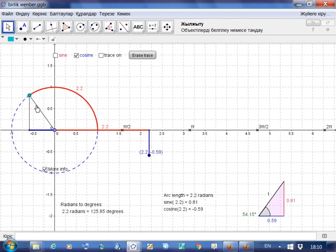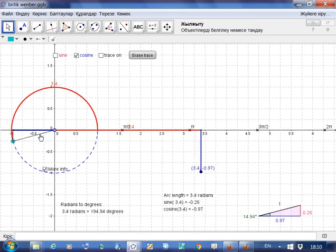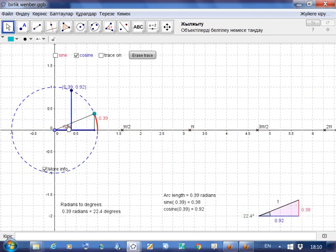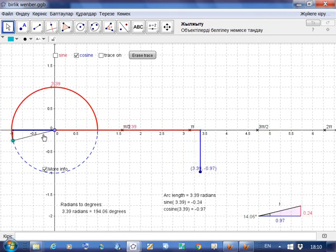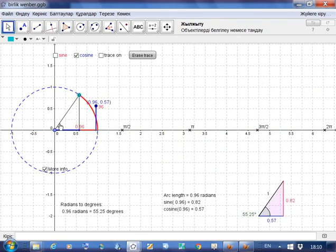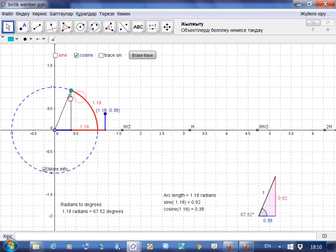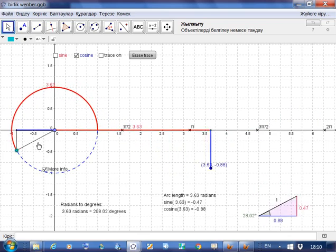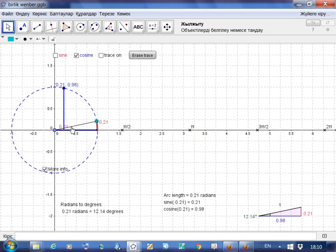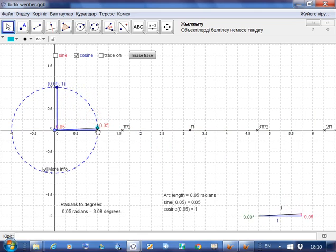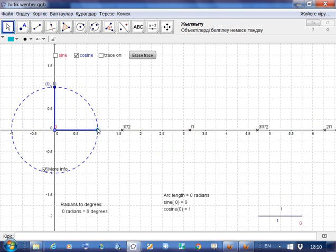As we increase the angle, these two line segments change in the same way — the length of these two blue line segments are always equal. When the angle is equal to zero, the length of the blue line segment is equal to 1, and it's also 1 on the graph. That means the value of cosine for the angle zero is equal to 1.